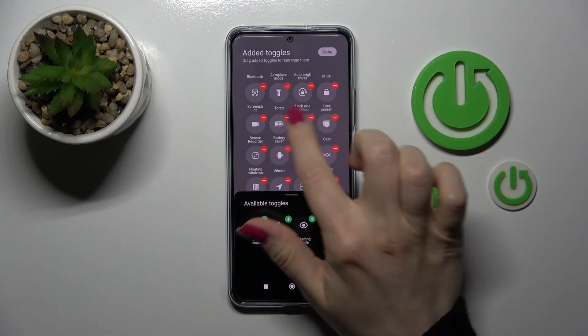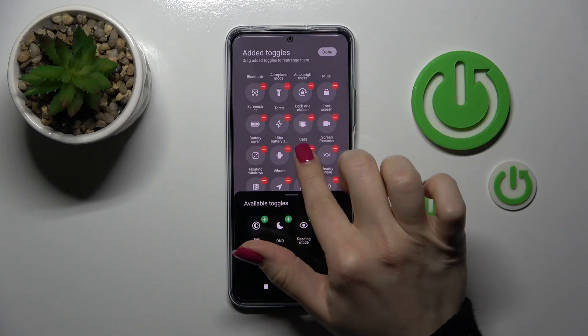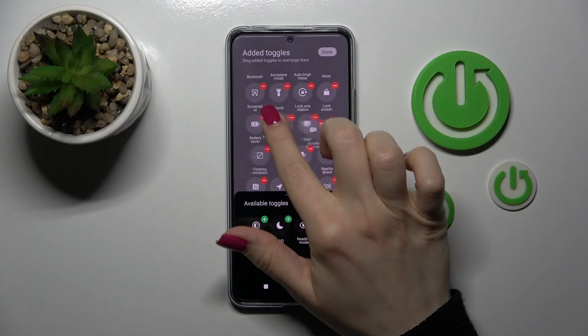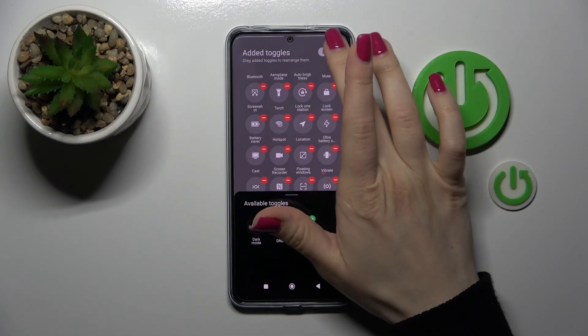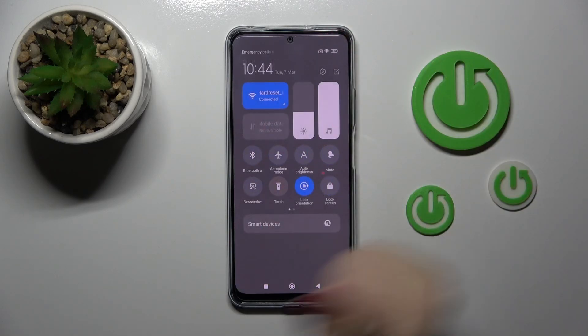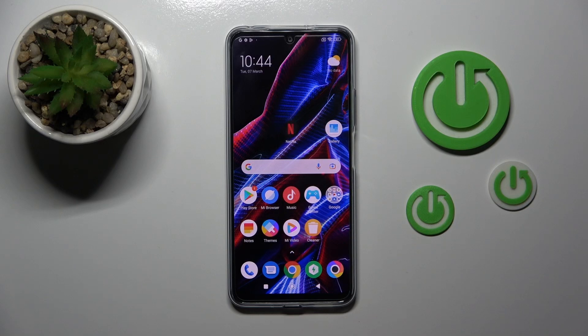If you want to change the positions of the icons, just hold and drag them into the desired position, then click here to save the changes.